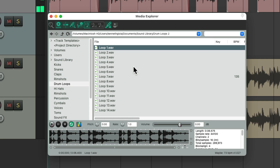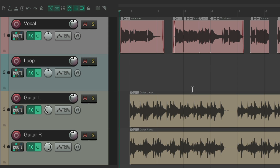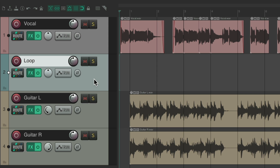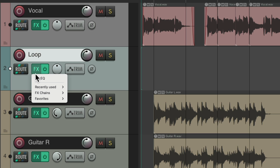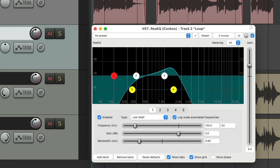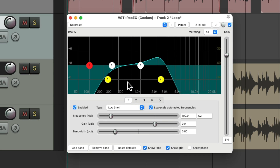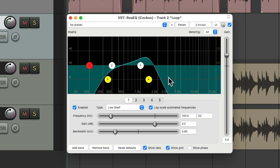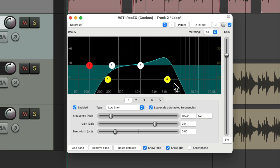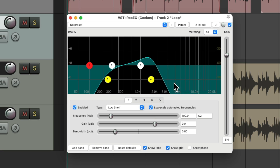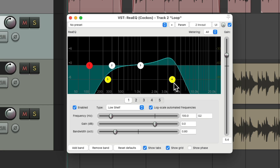Now let's say we want to import our loops to a specific track, because we've already added an effect on that track. I have a loop track already here, ready to go, with an EQ on it filtering this track. So it's filtering this loop in real time, but we're not hearing this effect on the loops as we're choosing them — and we probably should if we know we're going to be using it. Luckily, we could hear it through that track while we're previewing it in the Media Explorer.